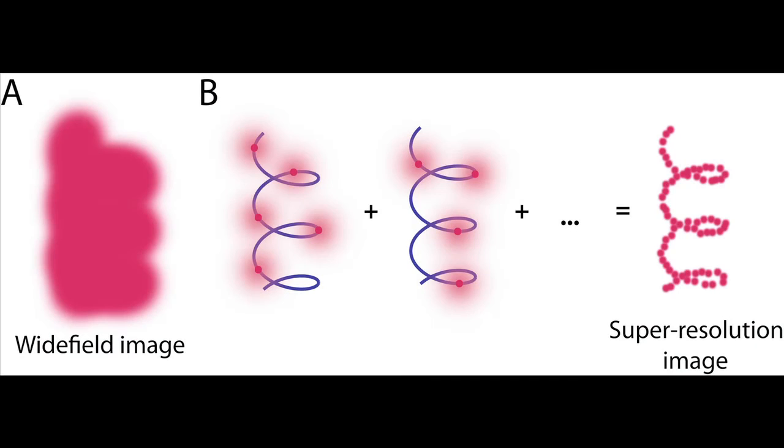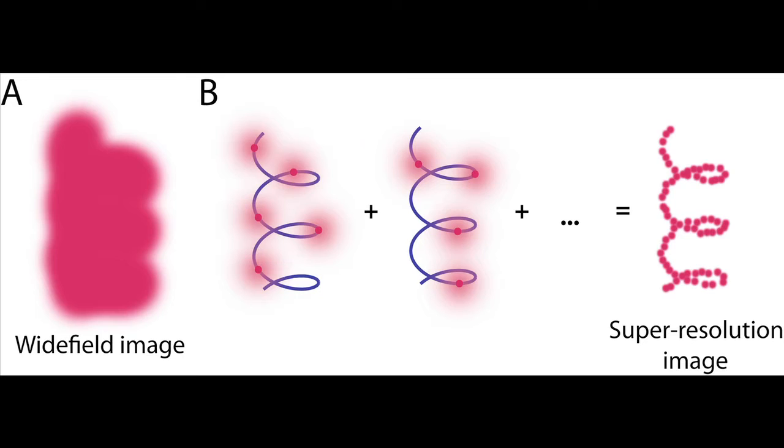But if you turn them off and on, if you control their concentration by light or other methods, then you can make sure only one is emitting at any given time. And then find its precise location and then the location of the next one, location of the next one, and so forth.